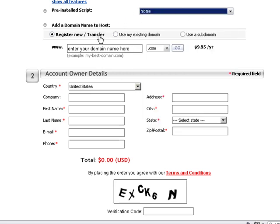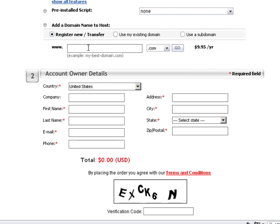If you want to register a domain name, you need to select the Register New or Transfer option to check if the domain is available by filling in the form and pressing Go.